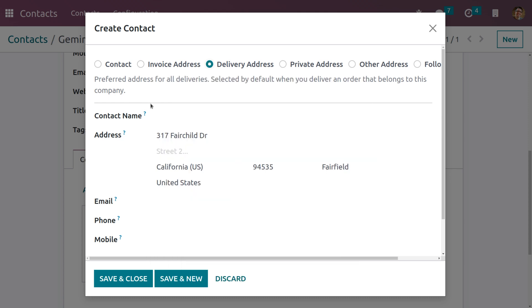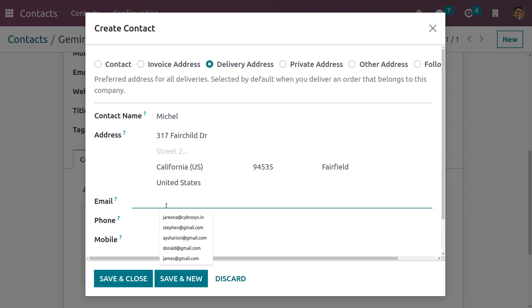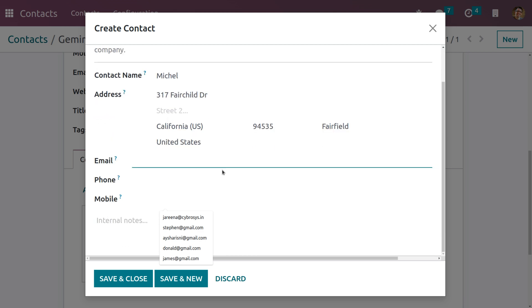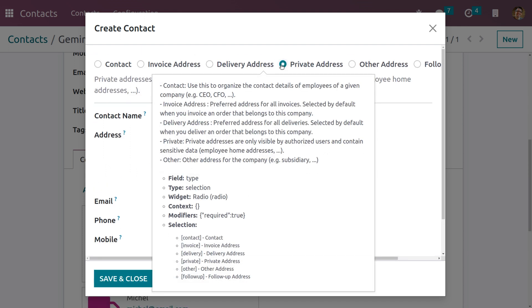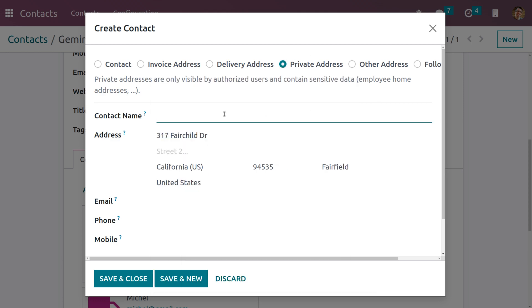For the Delivery Address, let the name be Michael. You can see the addresses pre-configured, and here you can give details like email, phone number, and mobile number. Click Save and New to create the other address, which is Private Address. Private Address is only visible to authorized users because it contains sensitive data — specifically the home address of employees.